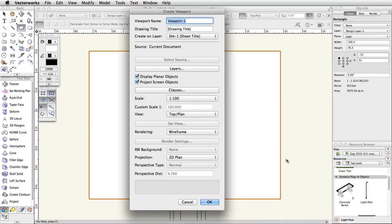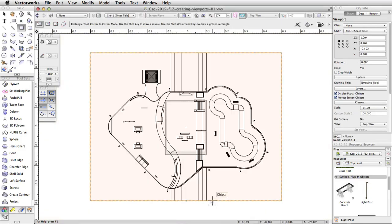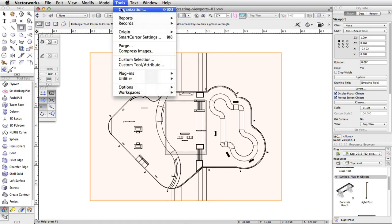Set the scale to 100. Do not adjust any other settings in the Create Viewport dialog at this time — all of these settings can be adjusted after the viewport is created. Click OK. The viewport is created and placed on the new sheet layer. Now let's edit the page setup of the new sheet layer. Go to Tools, Organization.